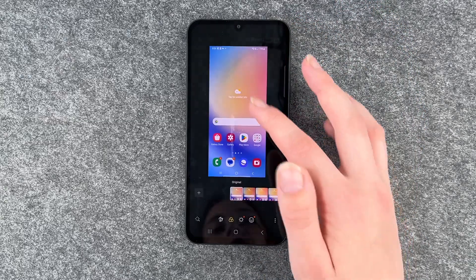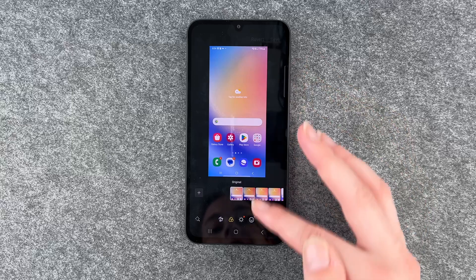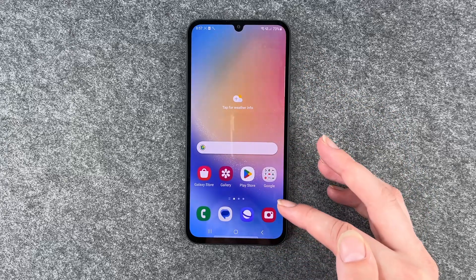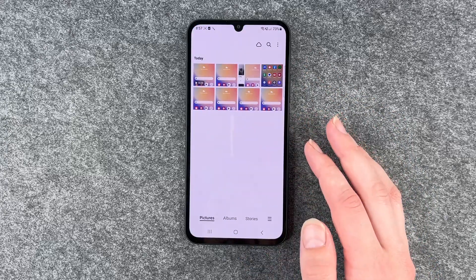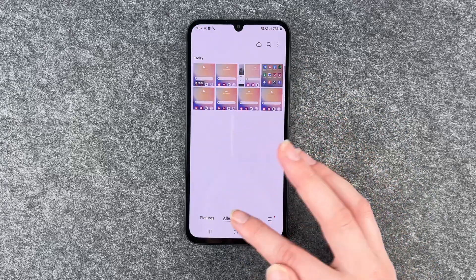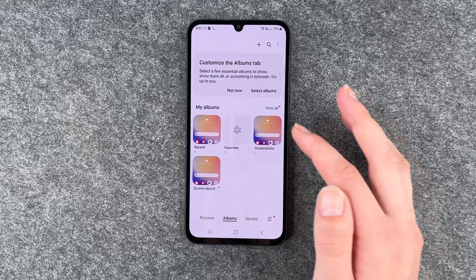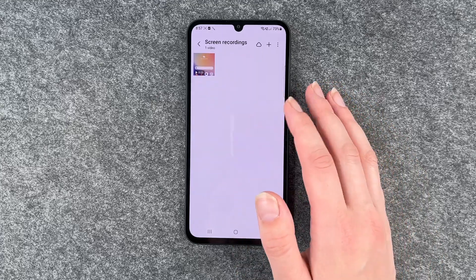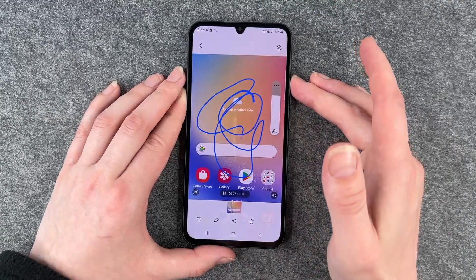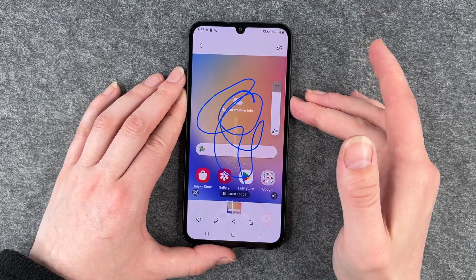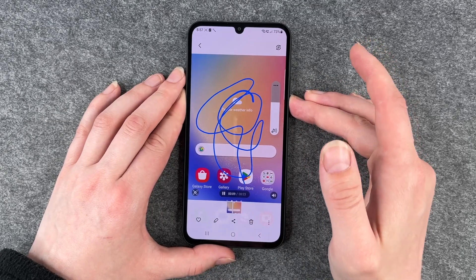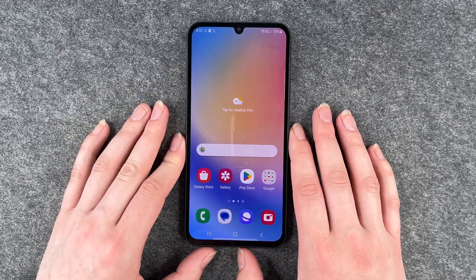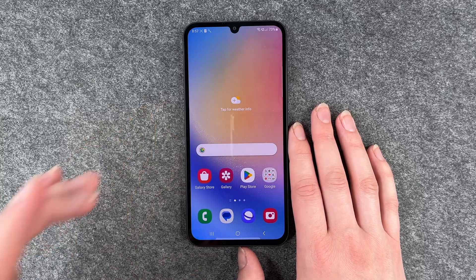If we go to gallery now, we're still in our screenshots from the last video. We can go to albums, then to screen recordings, and then this one. You can see the green drawing and the different colors we chose.